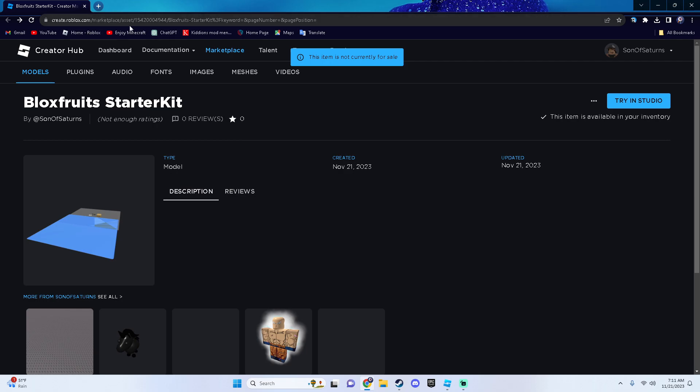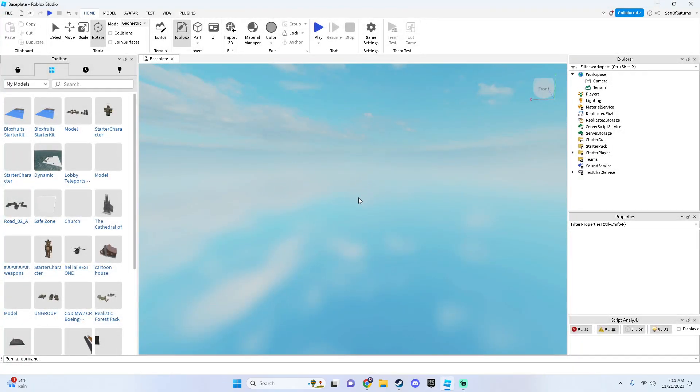So what you want to do is click the link in the description, it'll bring you down here. And then you want to click try in the studio. What it'll do is it'll bring you to a new base plate. And then you'll click on the Bloxfruits starter kit by some Saturns.